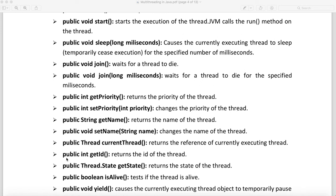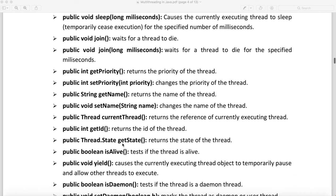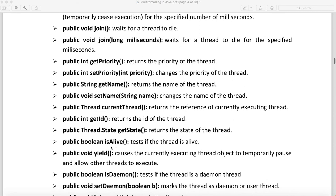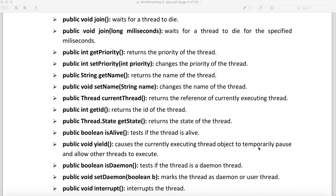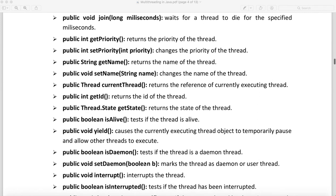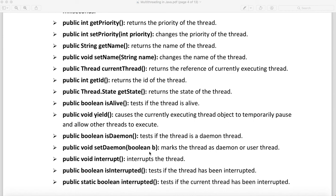getState returns the current state of the thread, with return type Thread.State. isAlive tells you whether your thread is alive or dead, returning a boolean. yield causes the currently executing thread to temporarily pause and allow other threads to execute, with a return type of void. isDaemon checks whether a thread is a daemon thread, returning a boolean. We can also set a thread as a daemon thread using setDaemon.